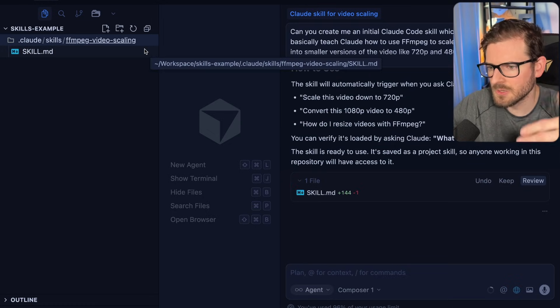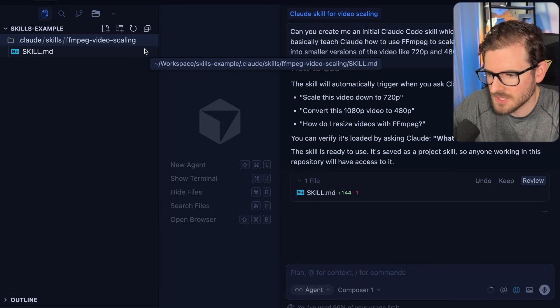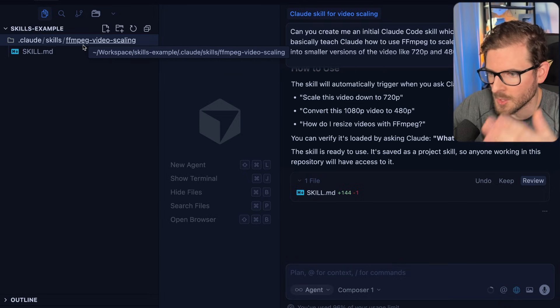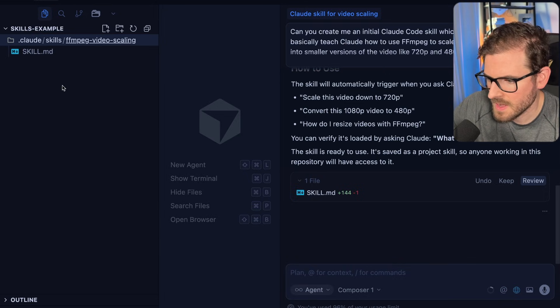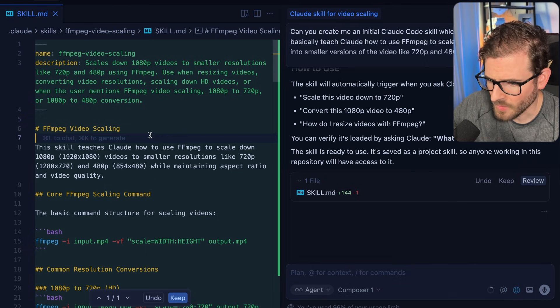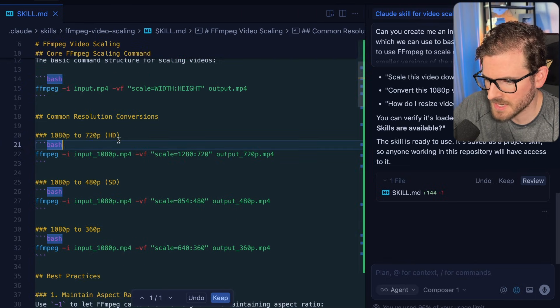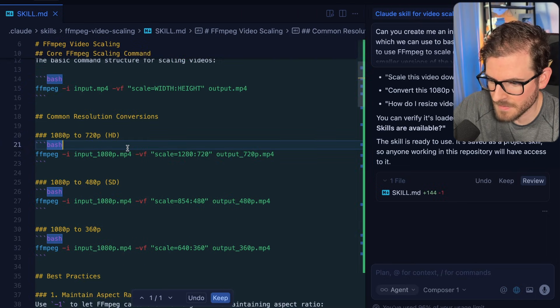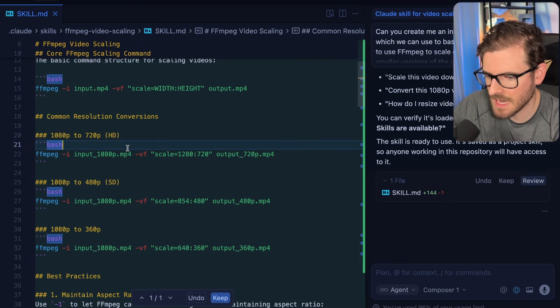You can install skills globally on your Cloud instance, or you can install it per project. So we just made a skill over here that teaches Cloud Code how to basically use FFmpeg to take a video and to scale it down.